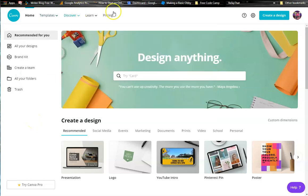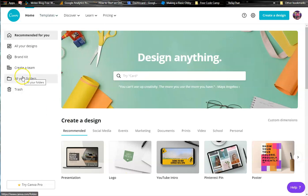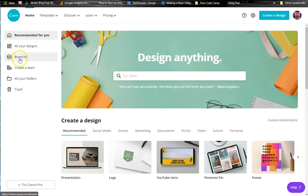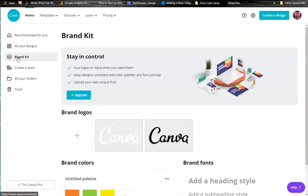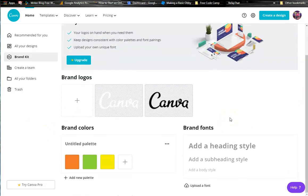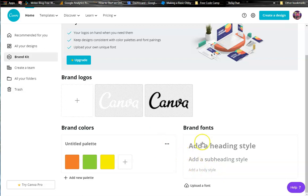First of all, go to canva.com. It's free to use for most all of its items here. And so if you've never done it before, just go ahead and create an account. You can also, once you do that, come down here to brand. So with just the free, you can put in three brand colors and you can actually — this is new — you can change your heading, your subheading and your body styles to what you want.